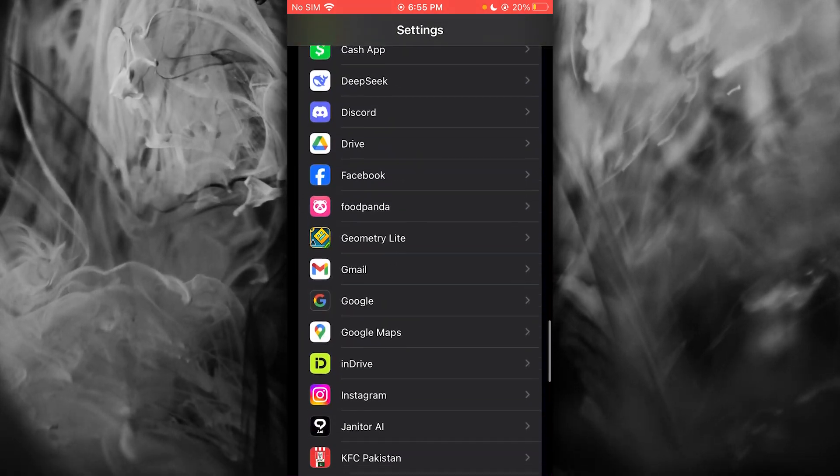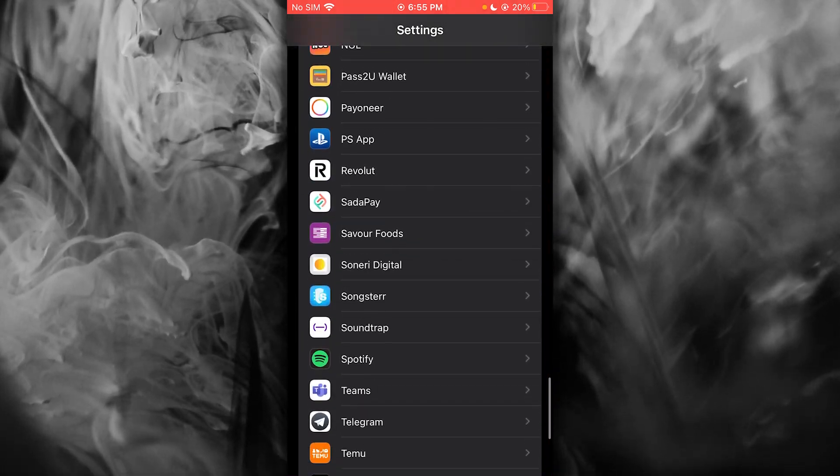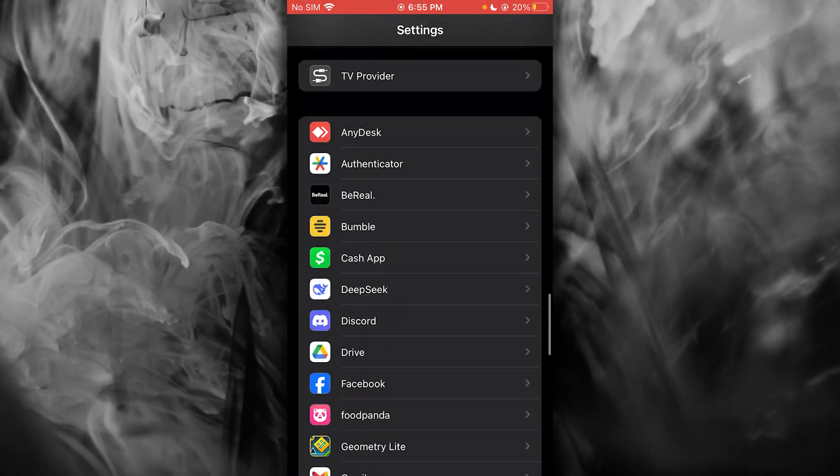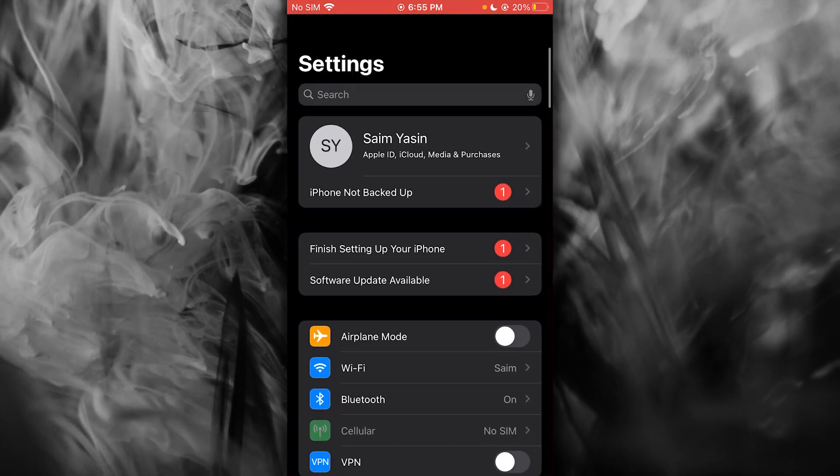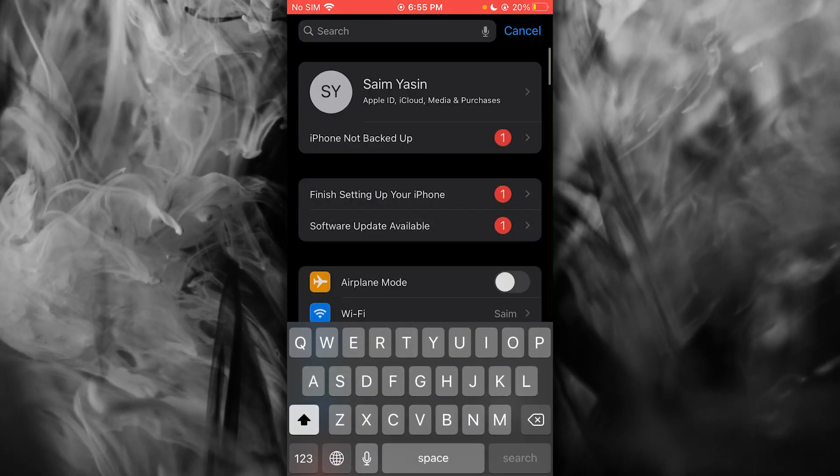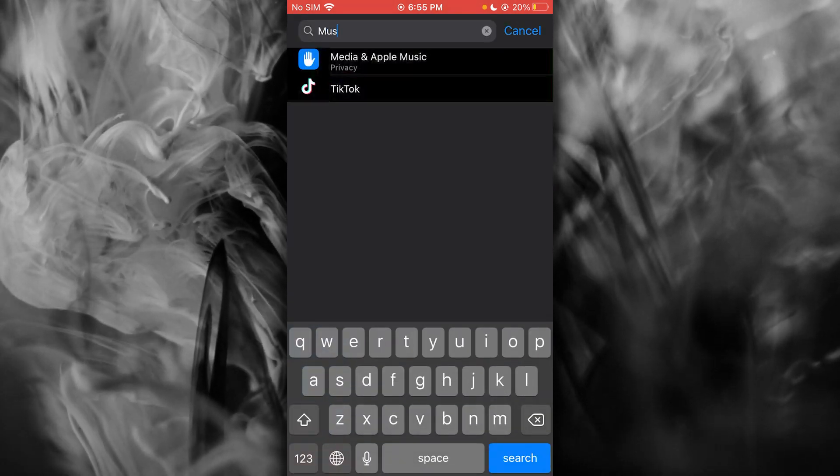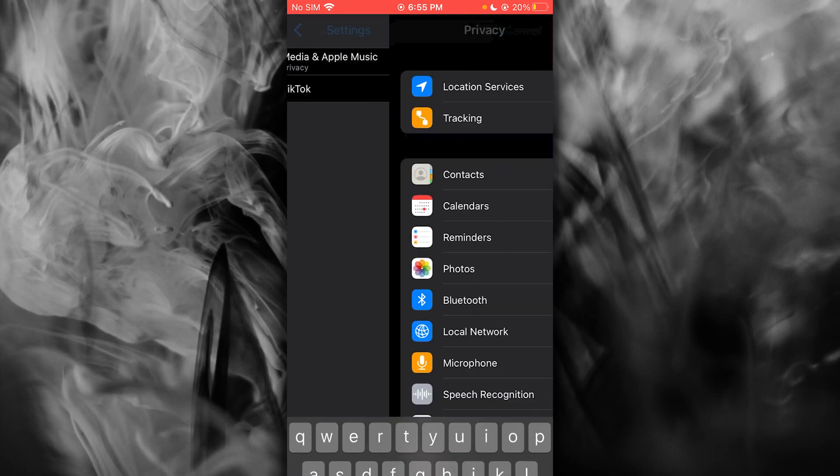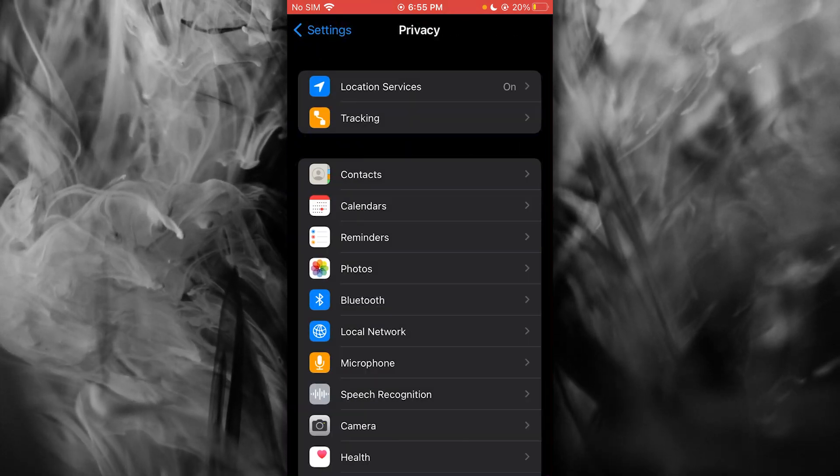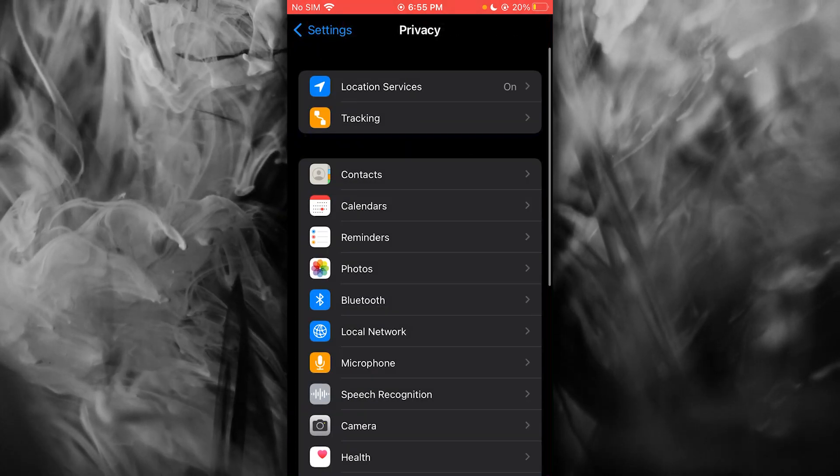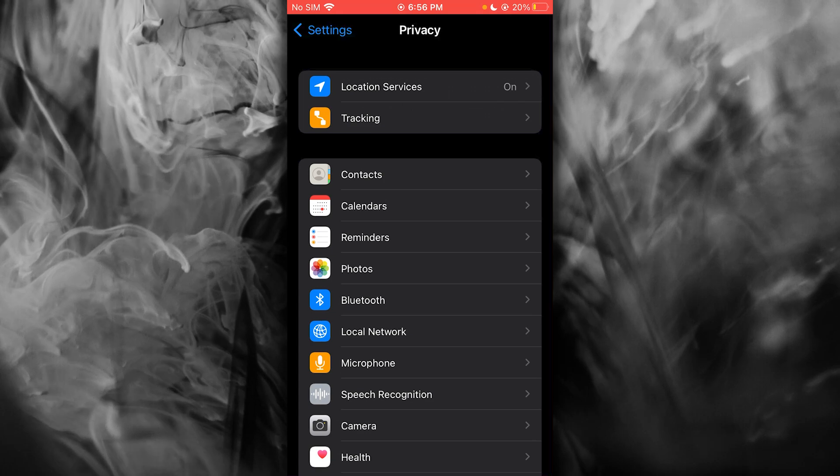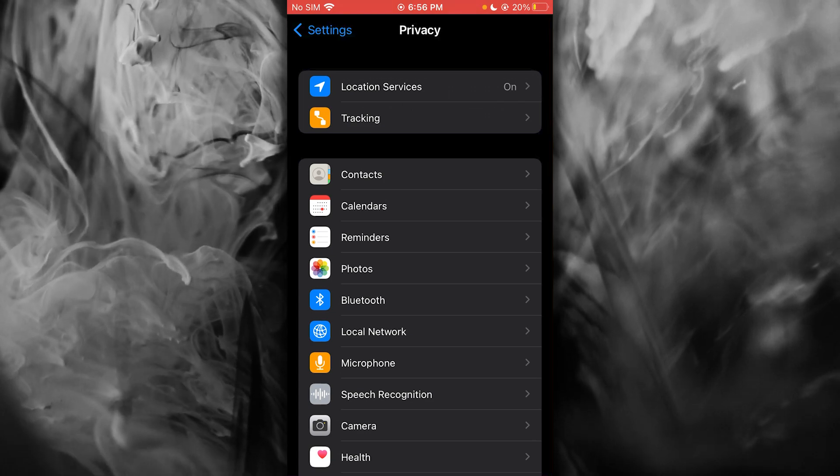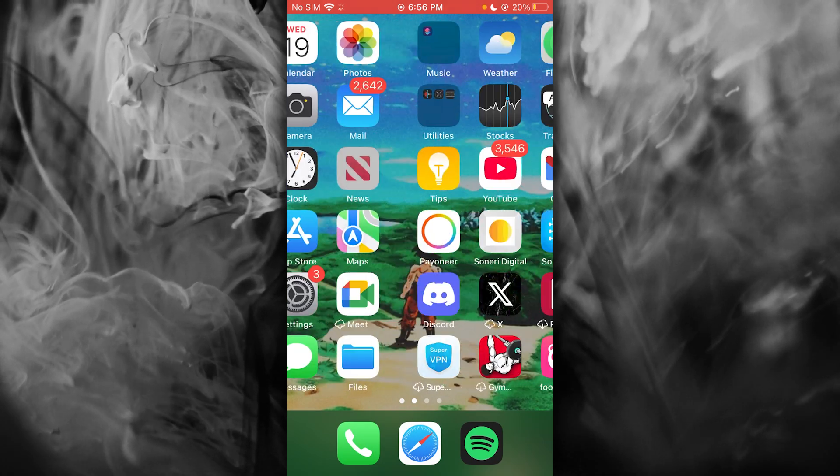Now, once you find the music section, you can activate offline media. Here's media and Apple Music, and it will ask you if you want to show available offline media.